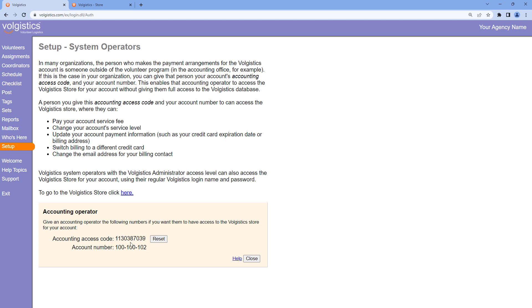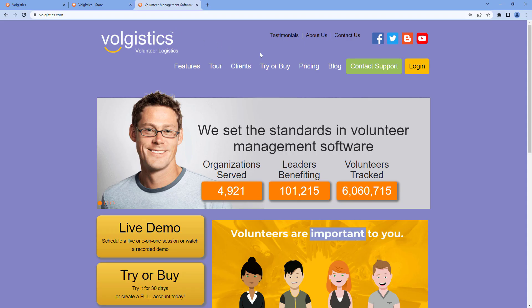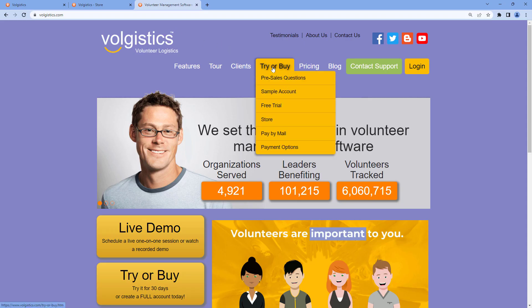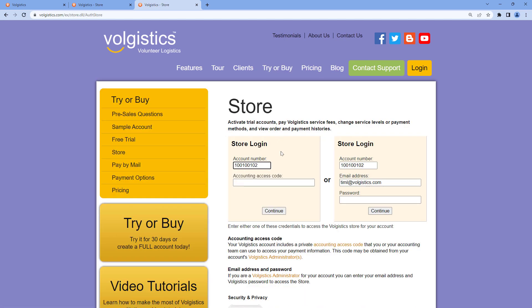You can give this information to anyone in your accounting department and they'll be able to log into the store with this information. For them to get to the store, if they go to volgistics.com, hover over try or buy and go into store,